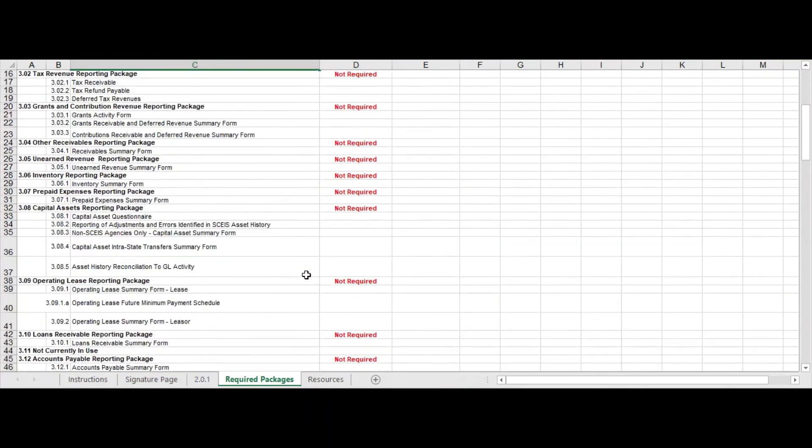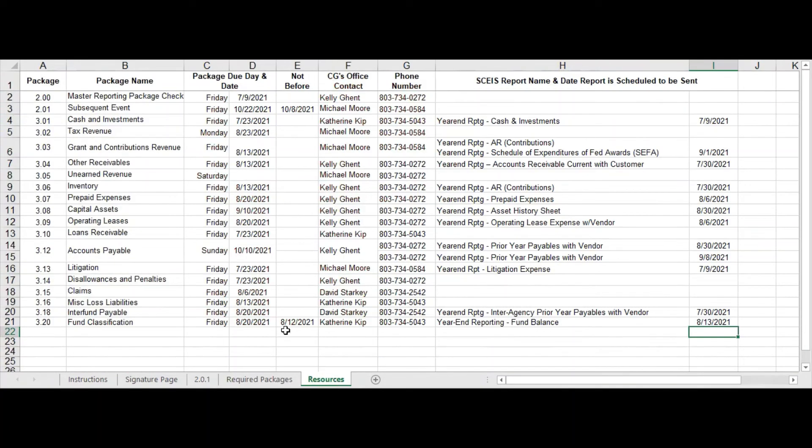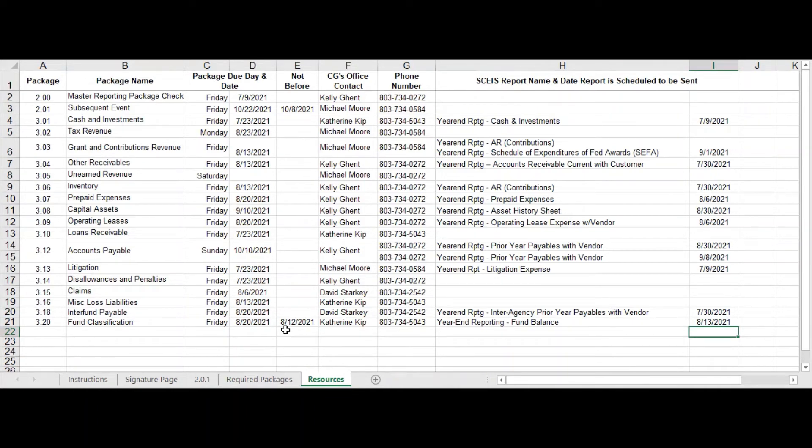We have this tab here on your master reporting checklist of an overview of the dates and who is responsible at the CAFR team office for these packages.